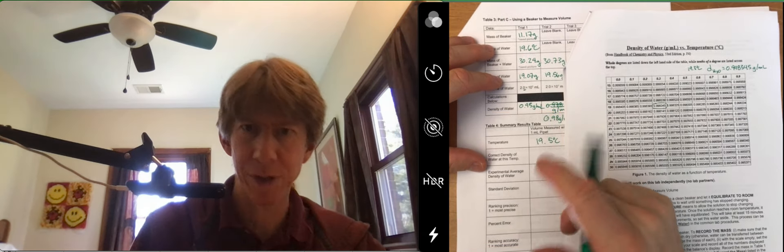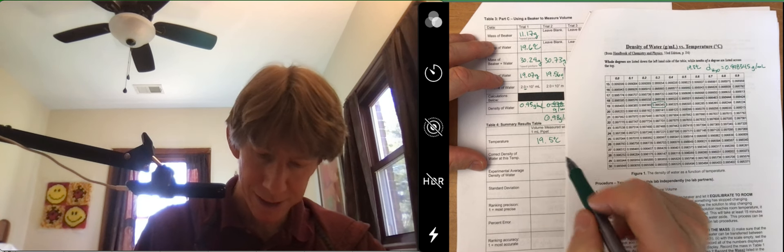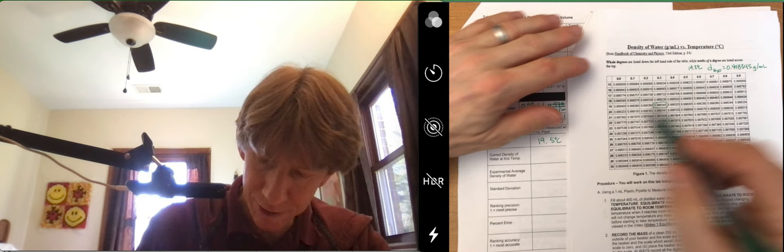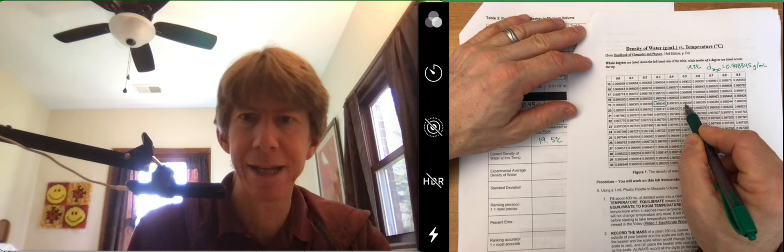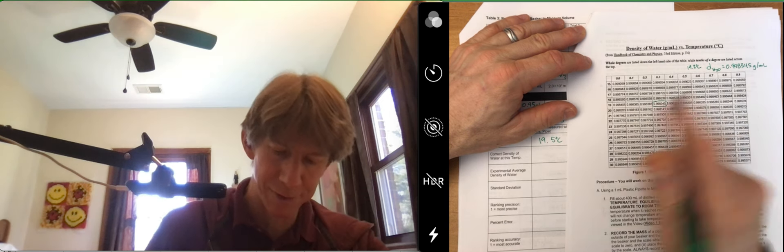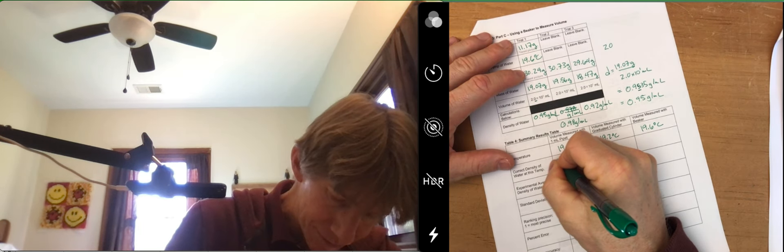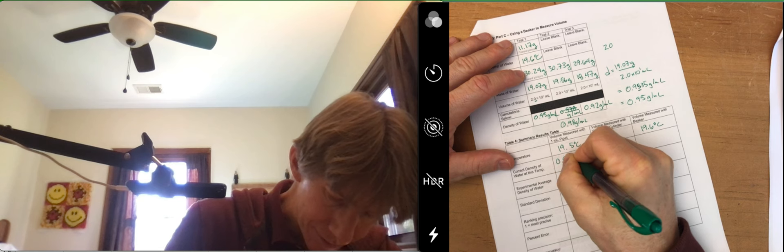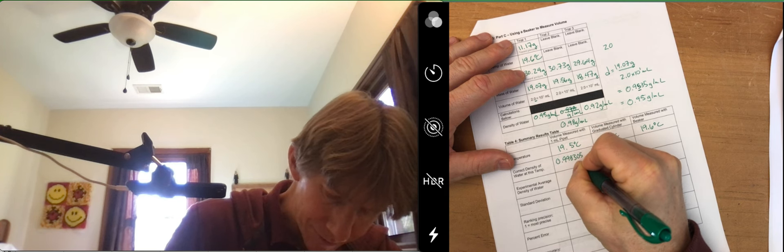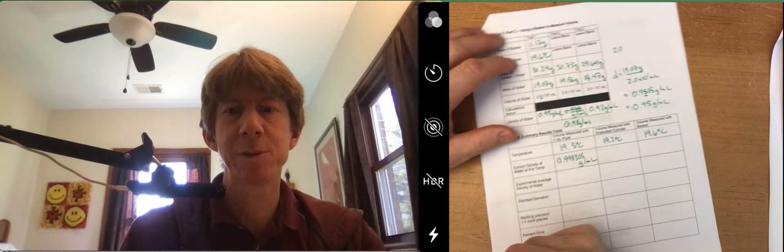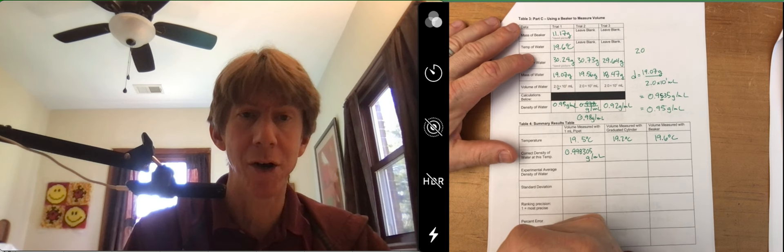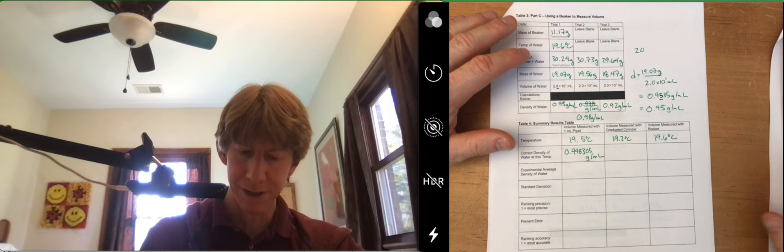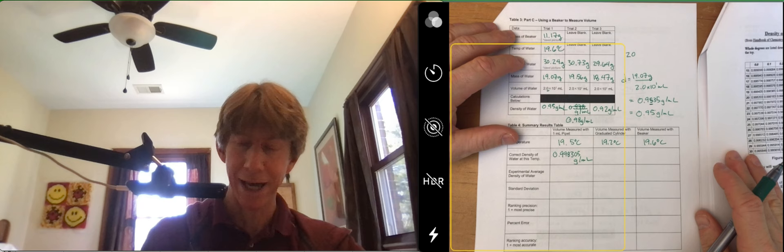So on page four, for 19.5 degrees, it's going to be 0.998305 in units of grams per milliliter. And I do need you to write all of the significant figures there because that's just how accurately it is known.